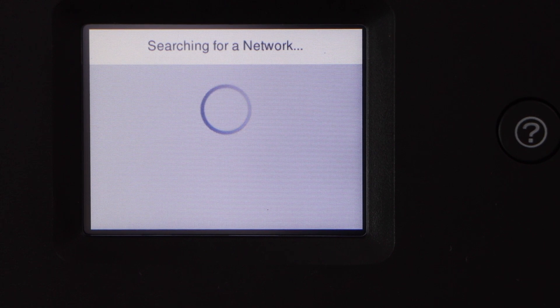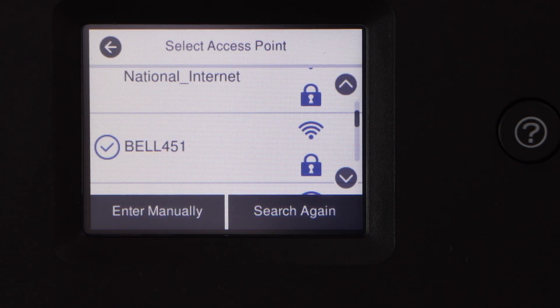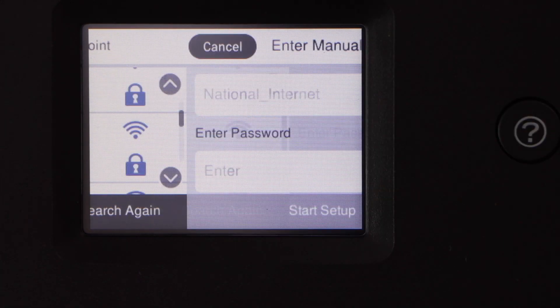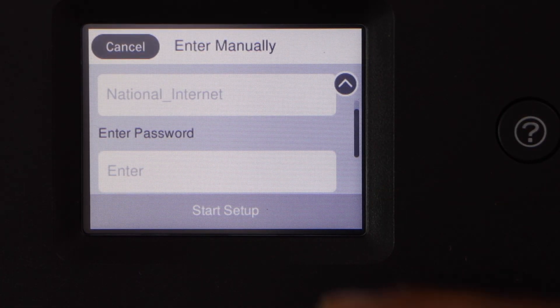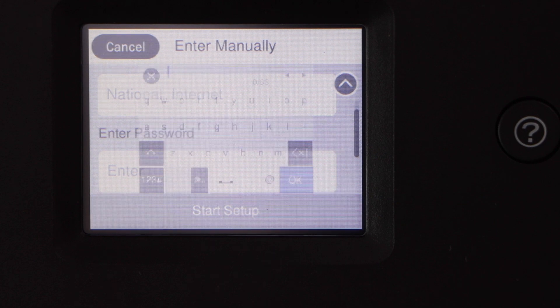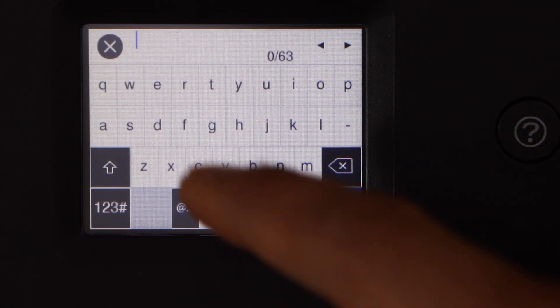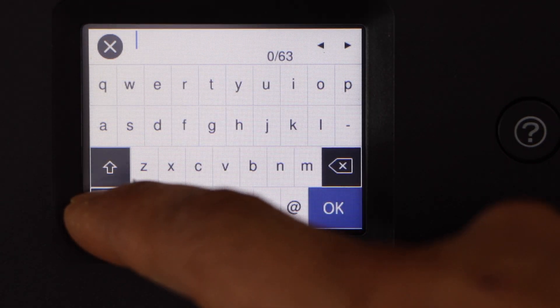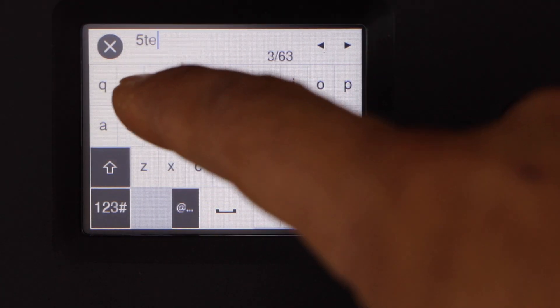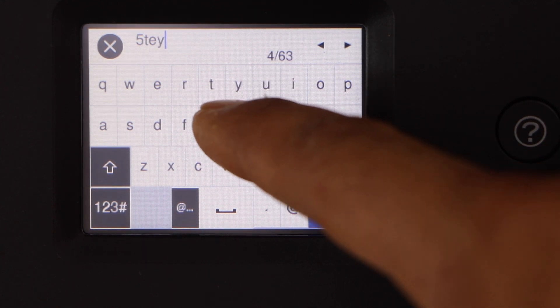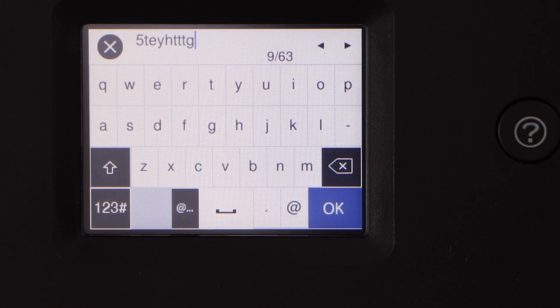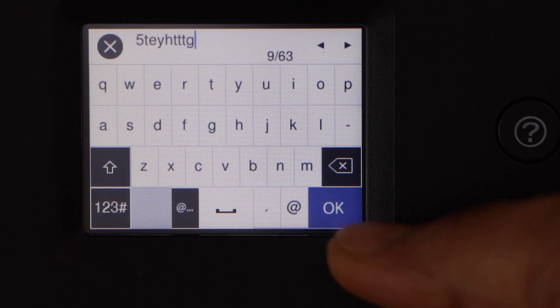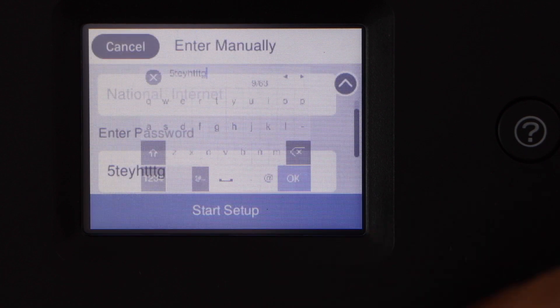Select your Wi-Fi network, enter its password using the touch panel, and once you are ready click on the OK button.